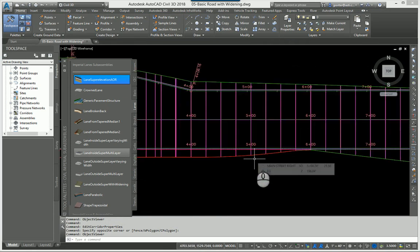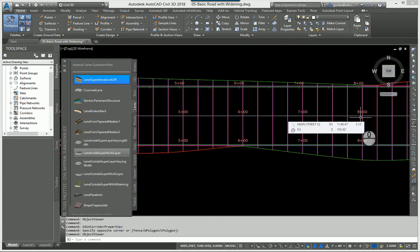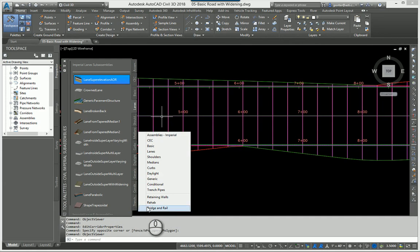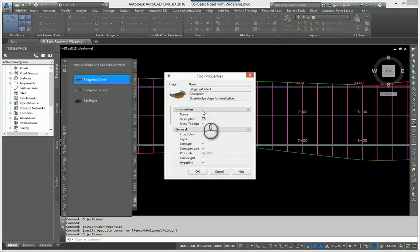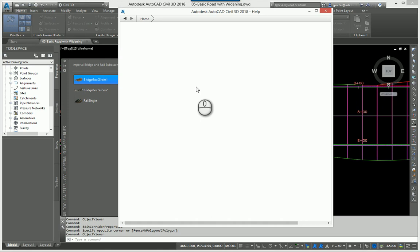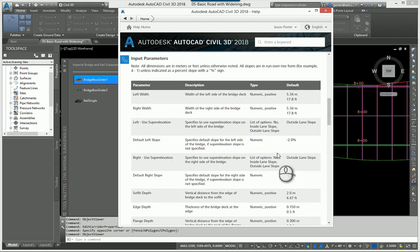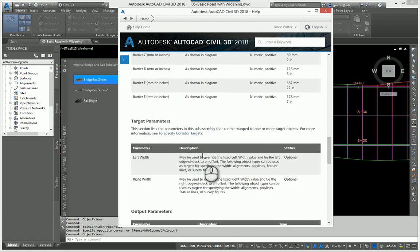From stations 500 to 800 along the centerline I want a bridge, so I actually need three regions. Let's look at the bridge assembly I'm using — a basic girder bridge box. Looking at the help file, it has all these settings but I'm not going to adjust any of them. What I do want is the widening target, which allows me to widen out to an alignment, polyline, feature line, or survey figure.